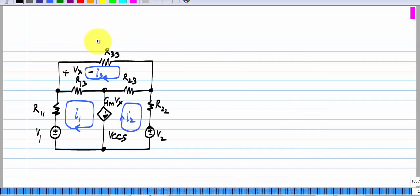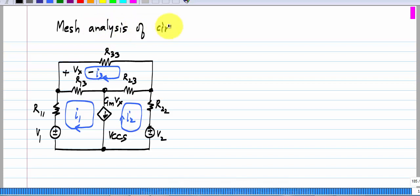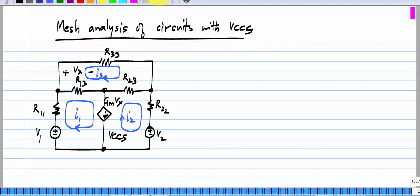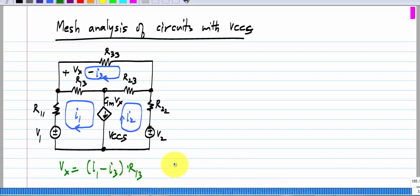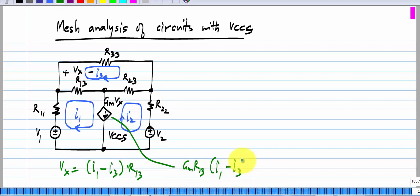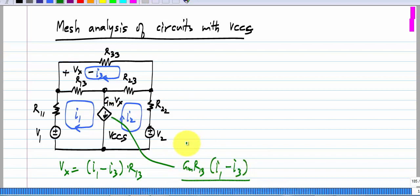Now let me consider a case with a voltage-controlled current source. The voltage-controlled current source is here and its current is defined as Gm times Vx, and Vx is across this resistor R13. So Vx can be written as the current through R13, which is (I1 minus I3) times R13. So this controlled source can be rewritten as Gm·R13 times (I1 minus I3). With this restatement, there is no difference between having a voltage-controlled current source or a current-controlled current source. This is because the controlling voltage is across the resistor, so it is proportional to the current through the resistor.